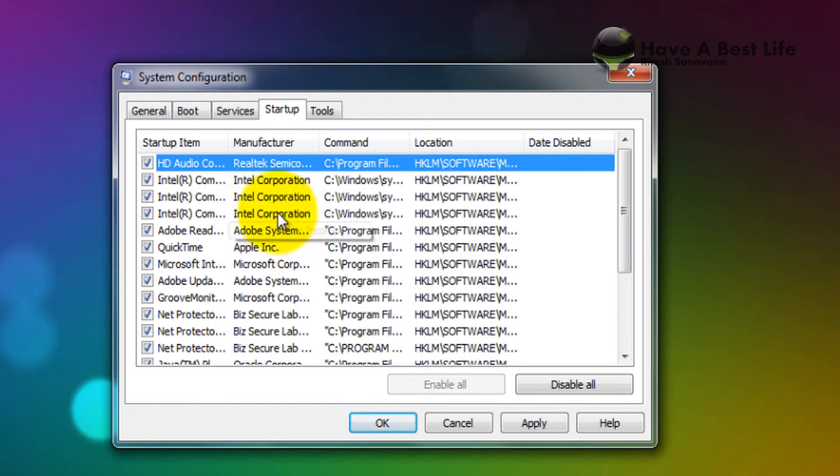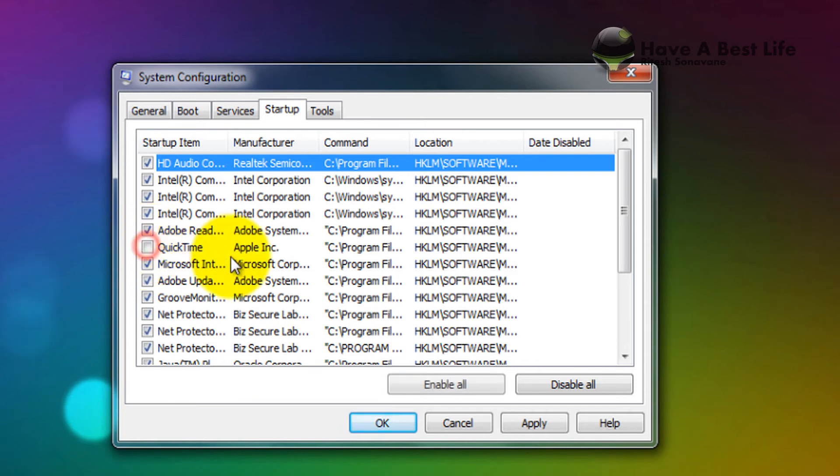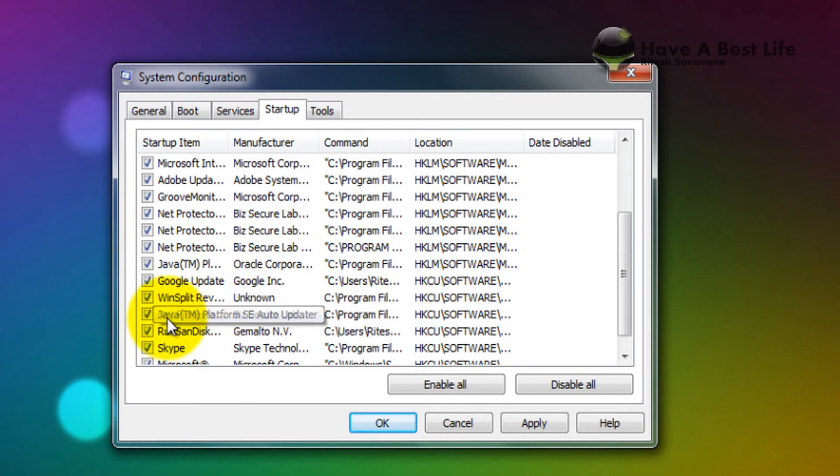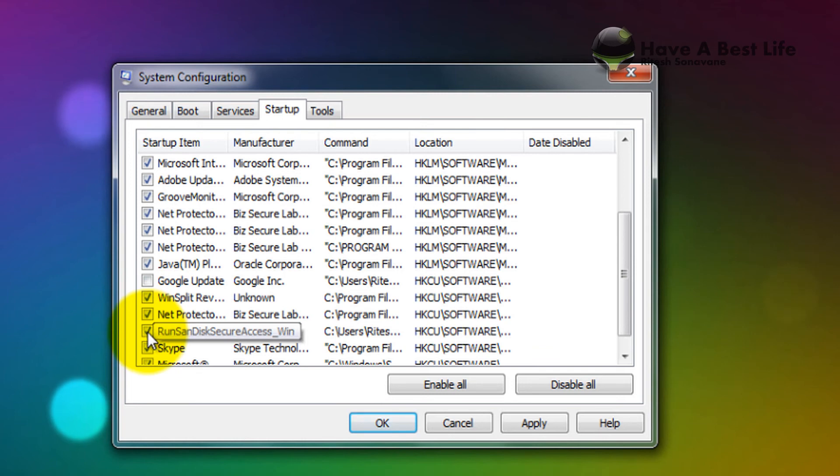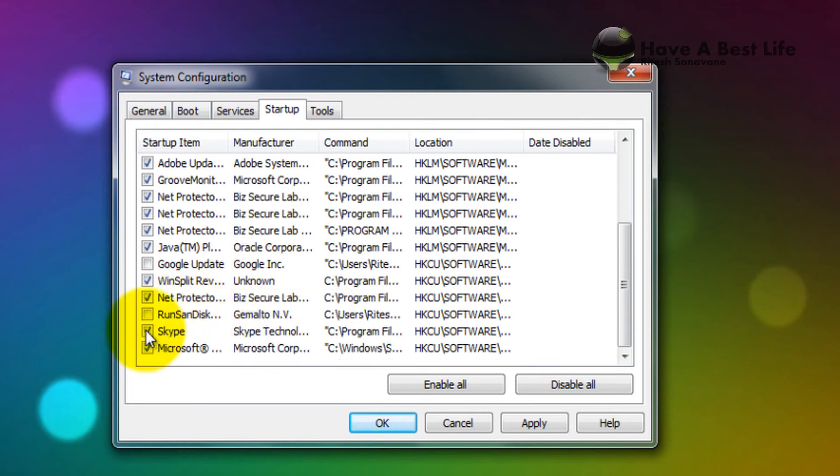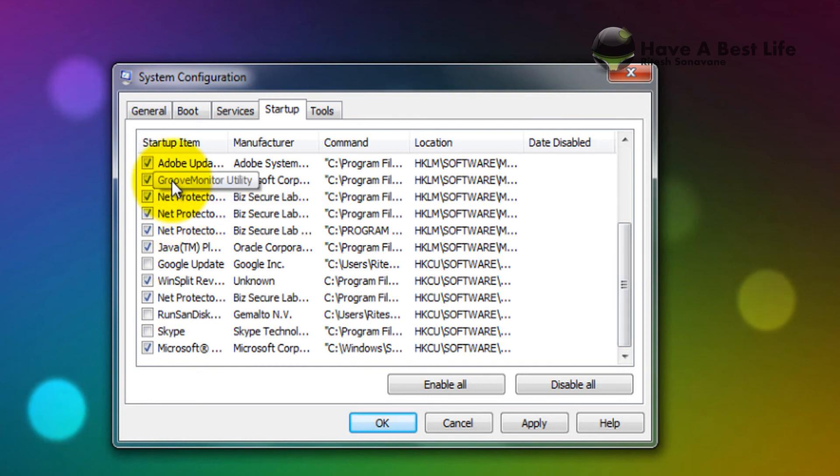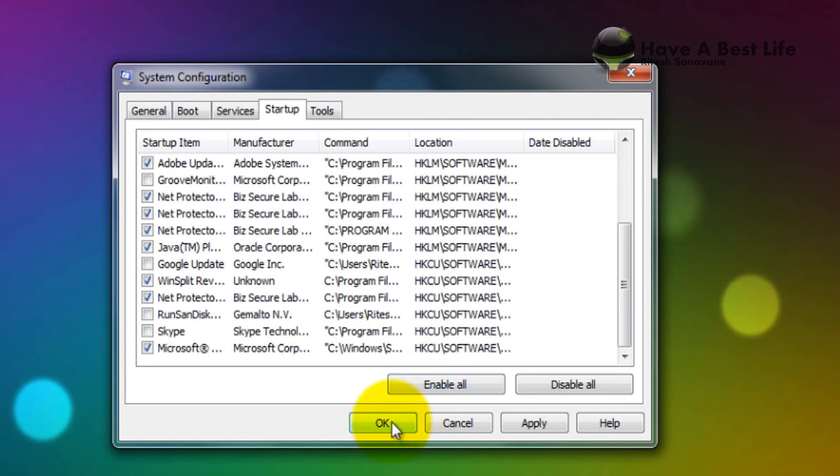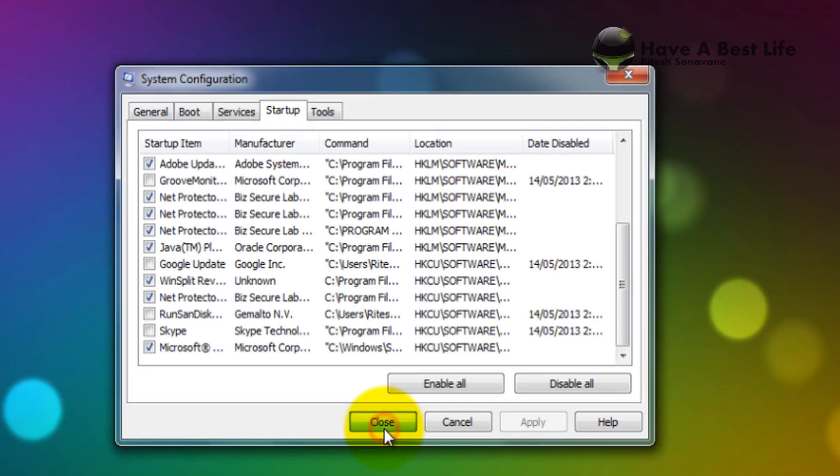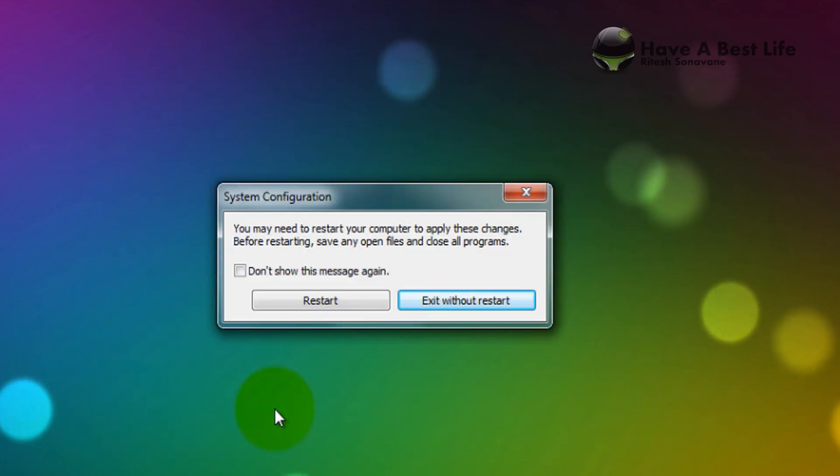don't want. Just like I don't want QuickTime, Google Update, SanDisk SecureAccess, Skype, and even Groove Monitor. Just hit Apply and OK. Now you have to restart your computer.